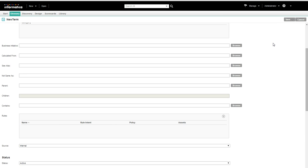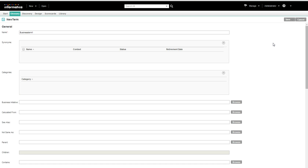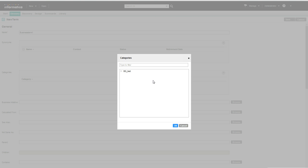If we want to create this business term under a category, the process is first we have to create a business term and then assign that category here in this option.